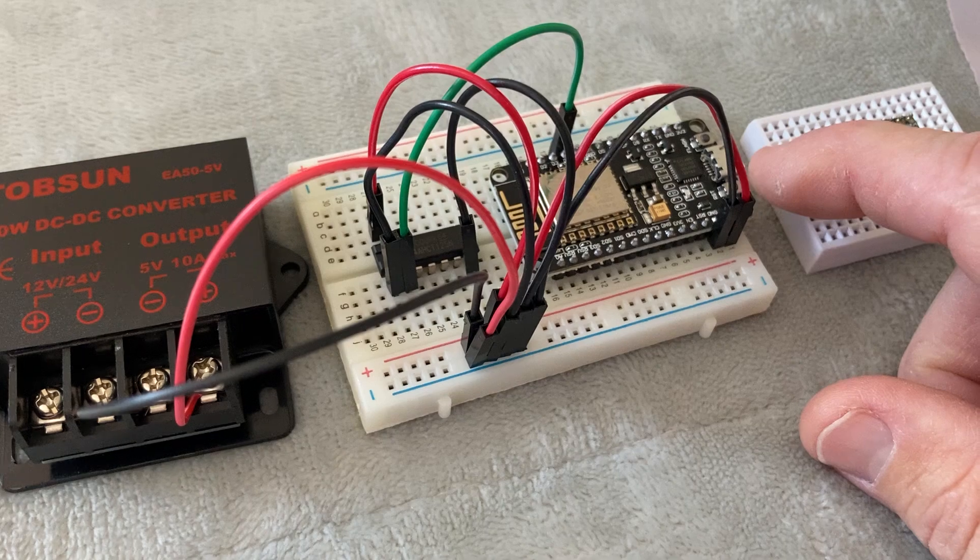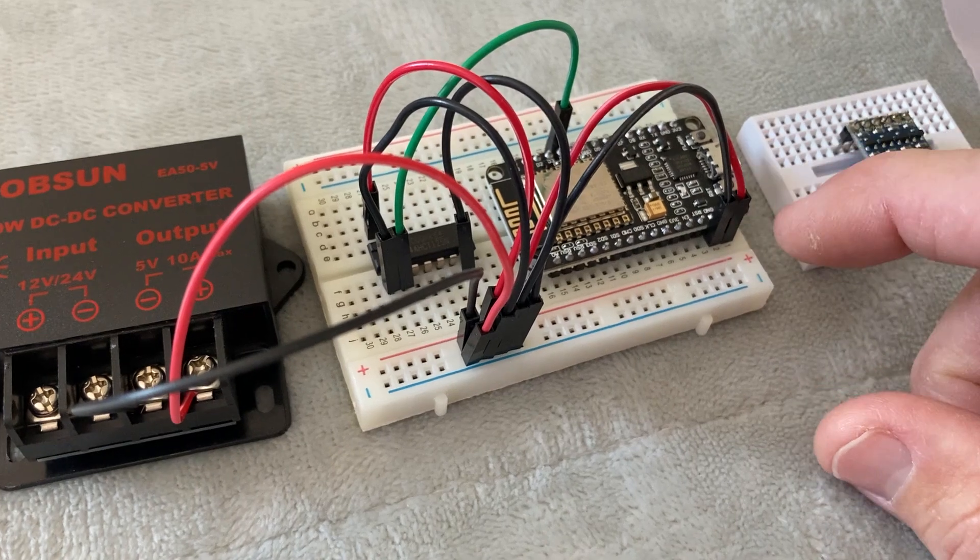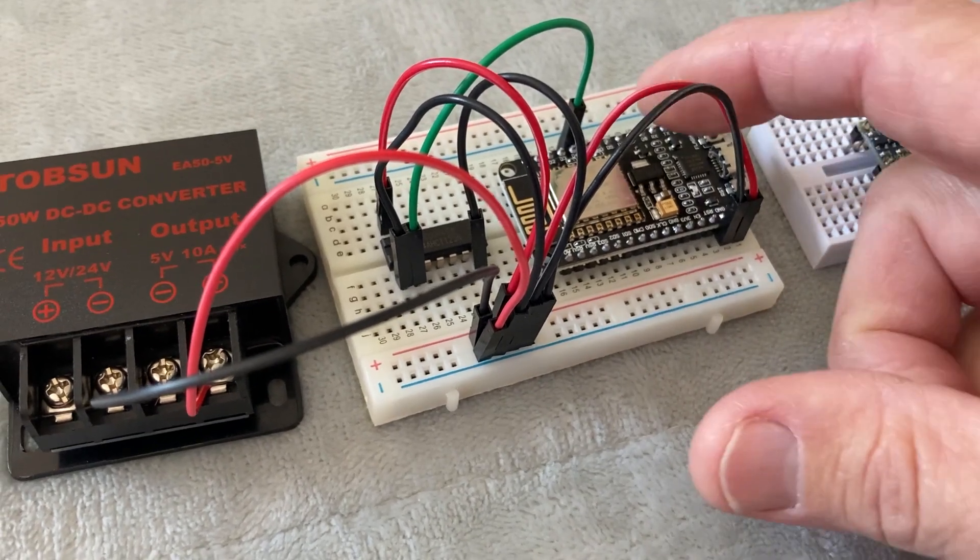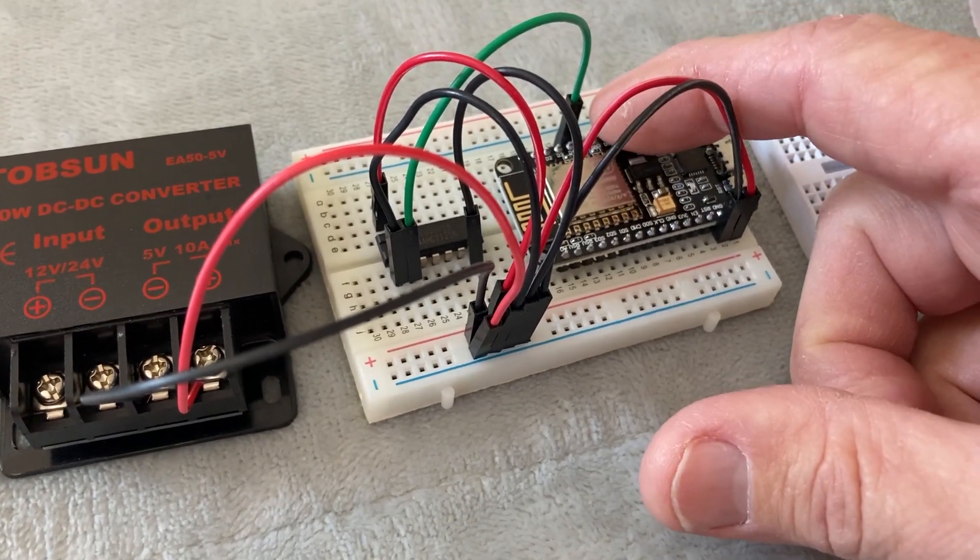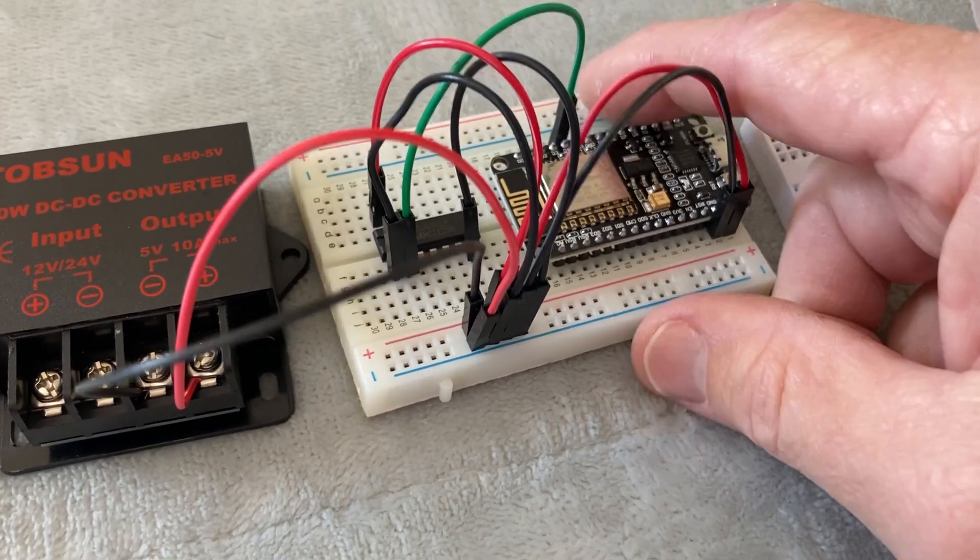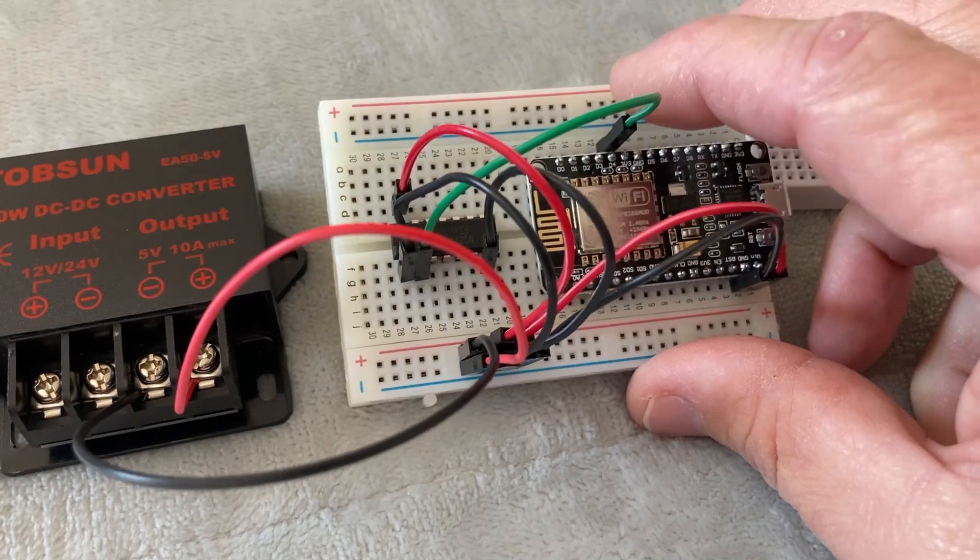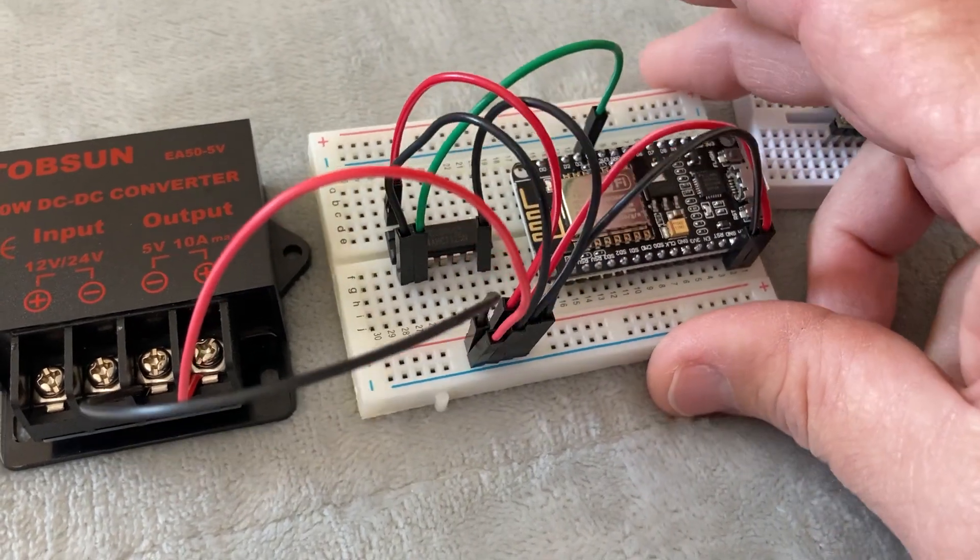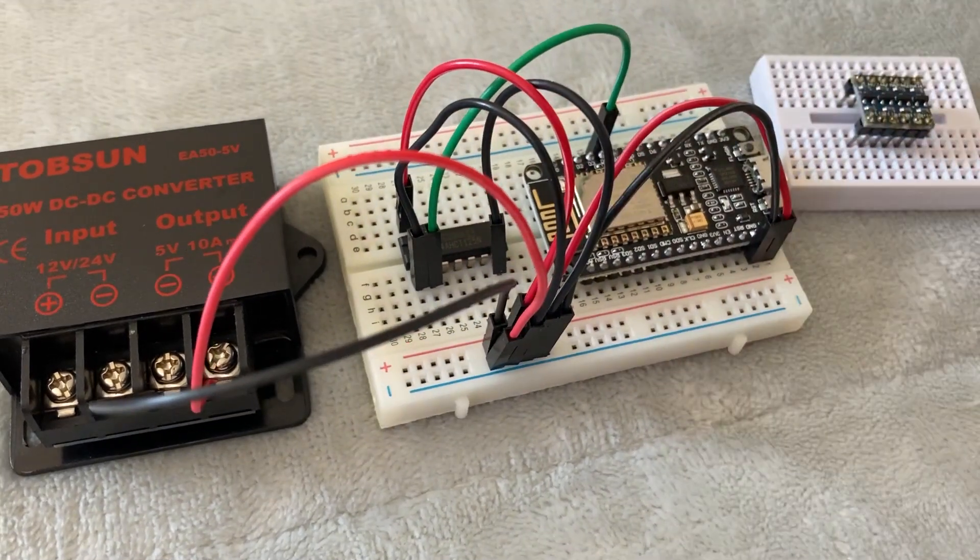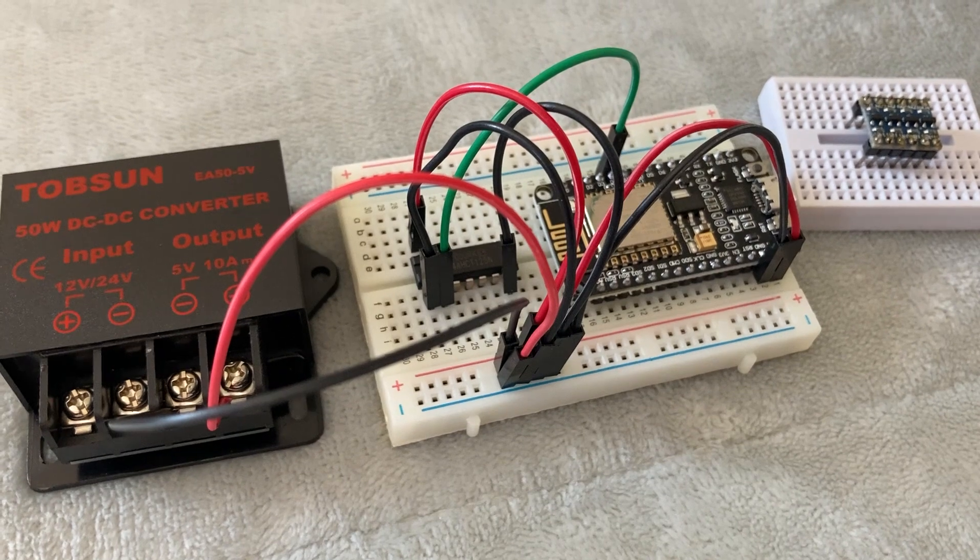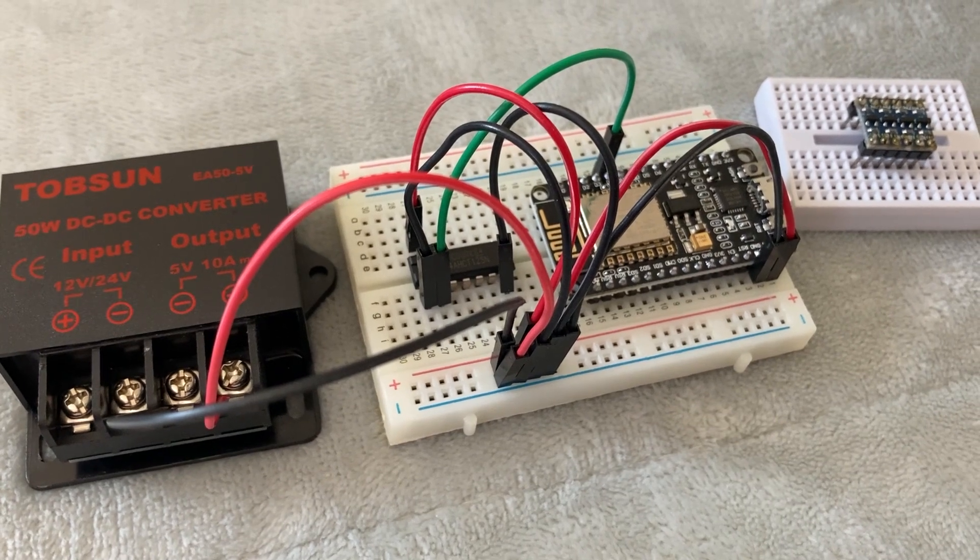they have 3.3 volt data pins. This green wire here is the data pin on D4, so it sends a signal to the lights that's only 3.3 volts.